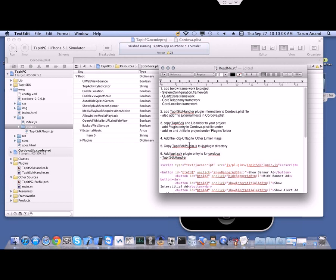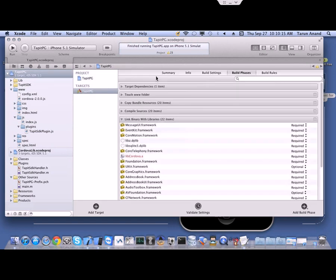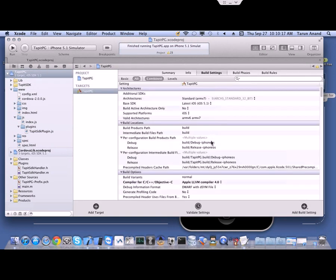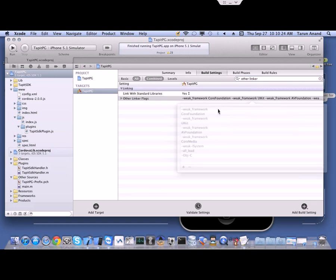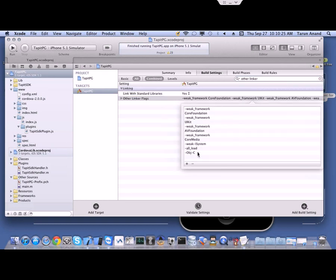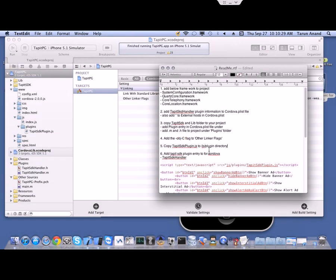The next step is to check whether the ObjC flag is included in the project. Select the project, go to Build Settings, then type in Other Linker Flags and check for it. It's already added, so no need to add it again. We have already covered step five, which is adding the plugin JS file.